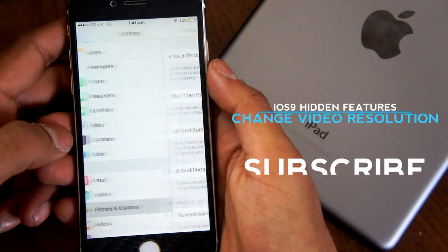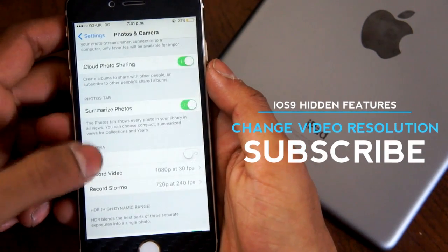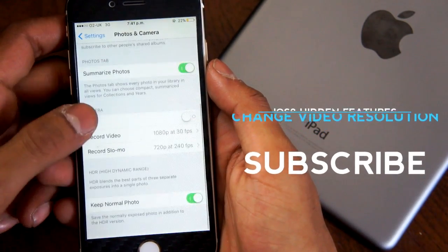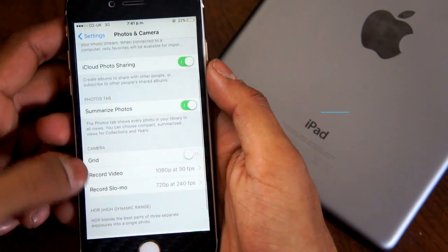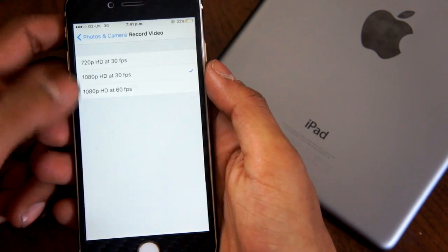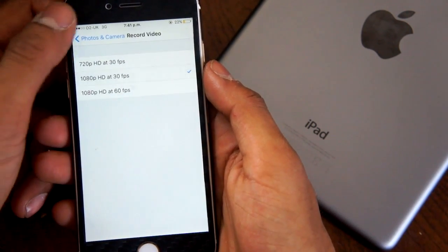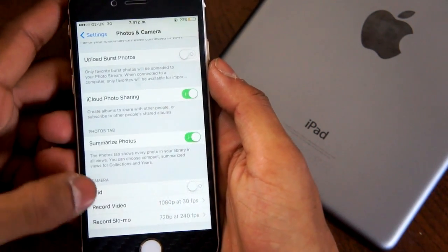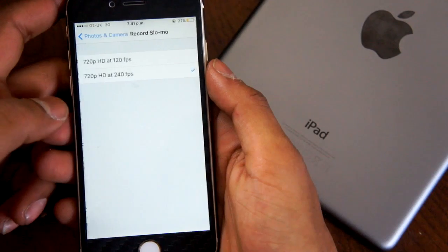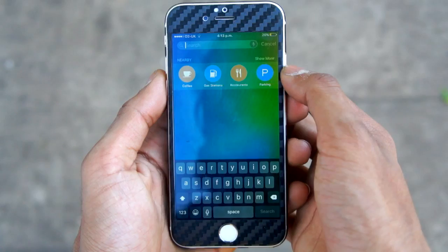For all you photographers out there, if you wanted to change the resolution of your recordings, there's an option for that. In the settings panel under Photos and Camera, you can now choose your resolution for your recordings. You can also change the slow motion resolution as well.